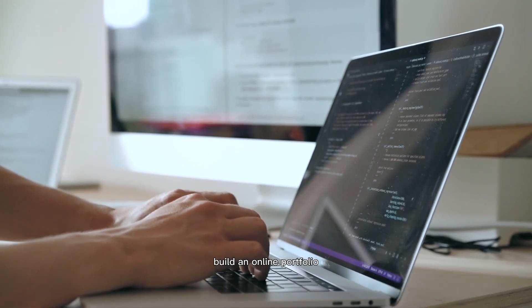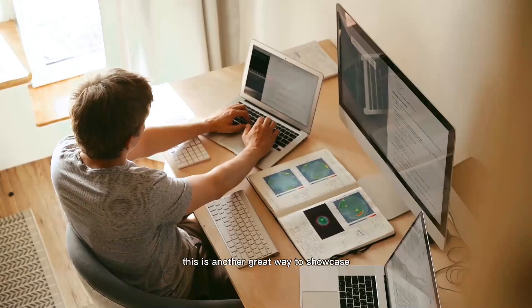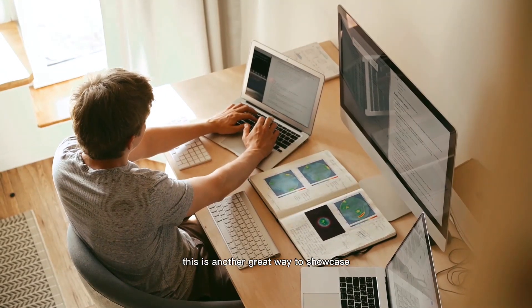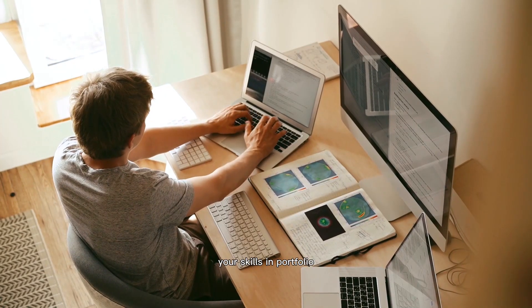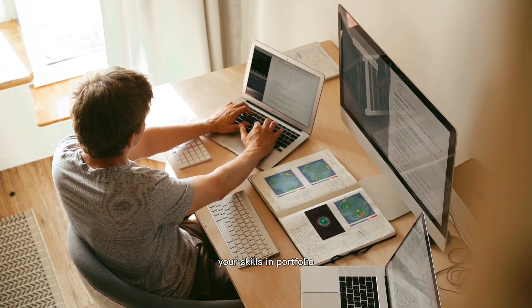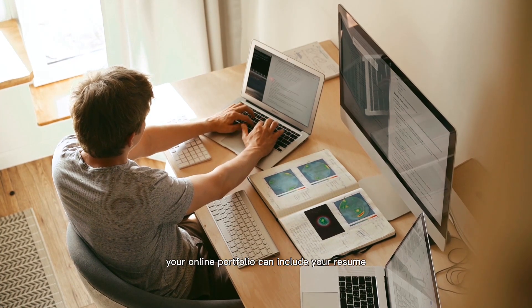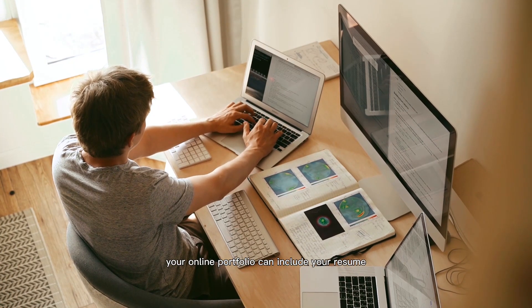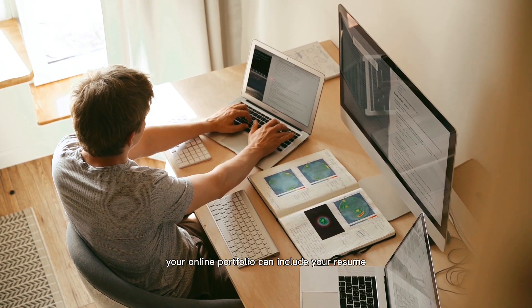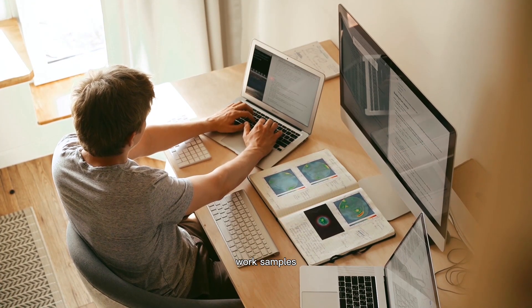Build an online portfolio. This is another great way to showcase your skills and portfolio. Your online portfolio can include your resume, work samples, and links to your social media profiles.